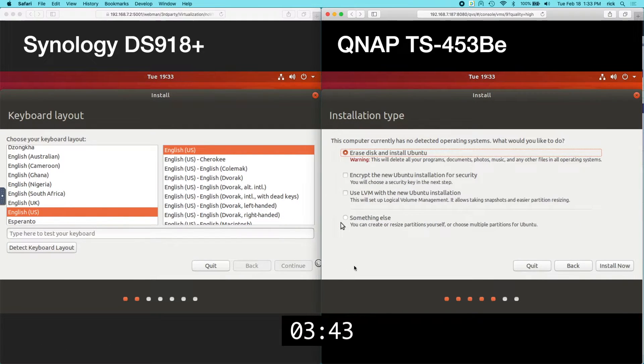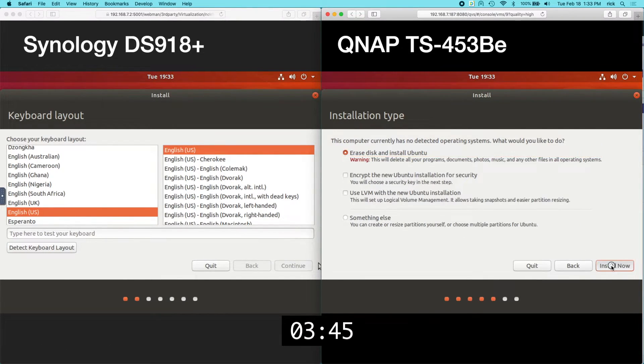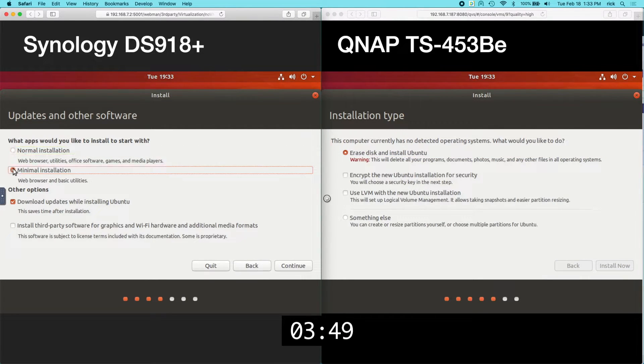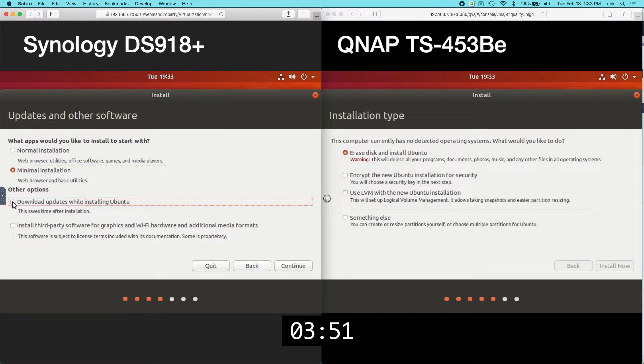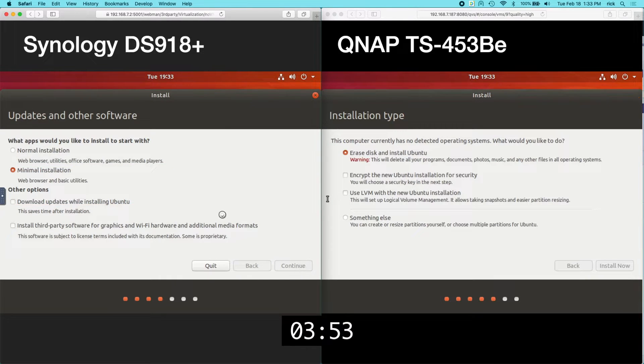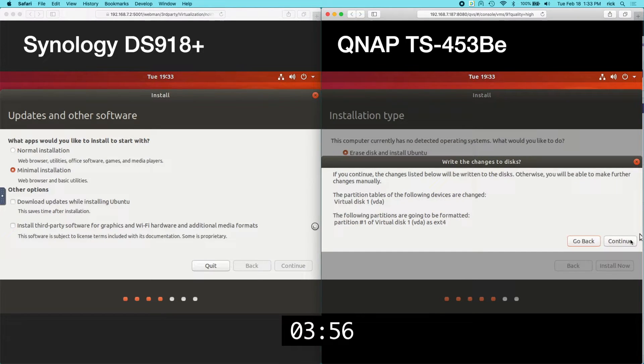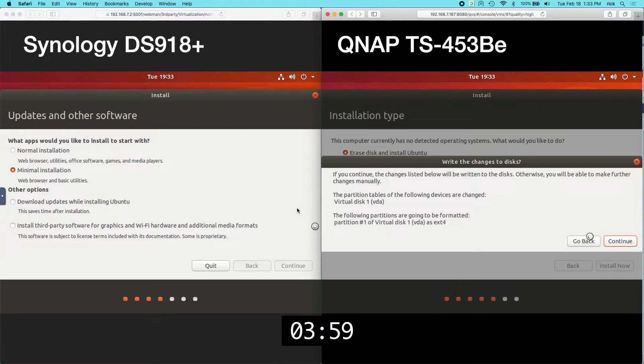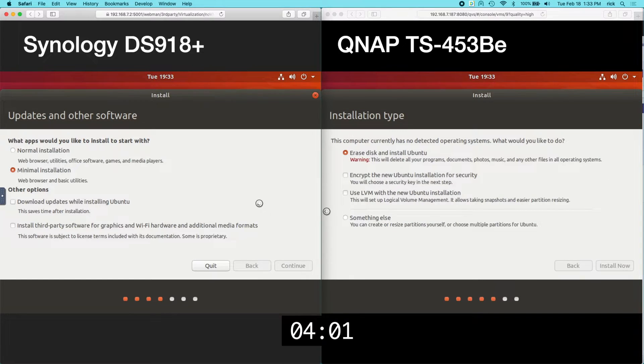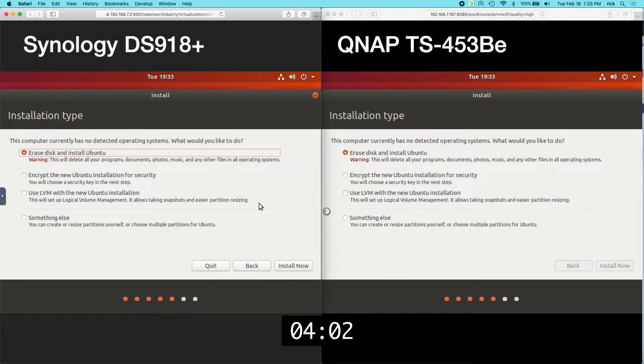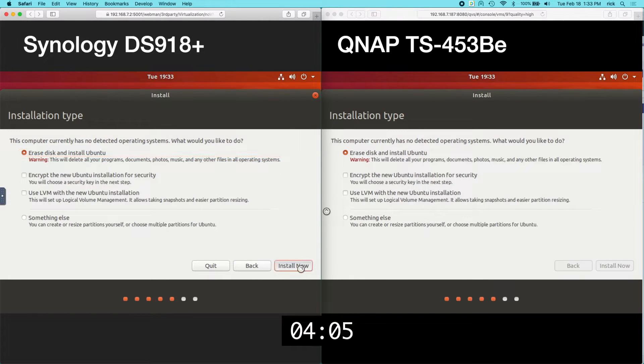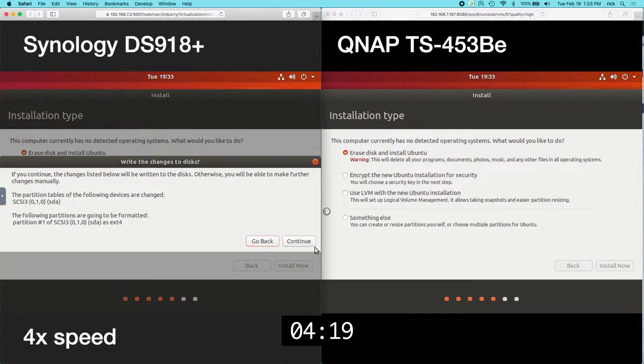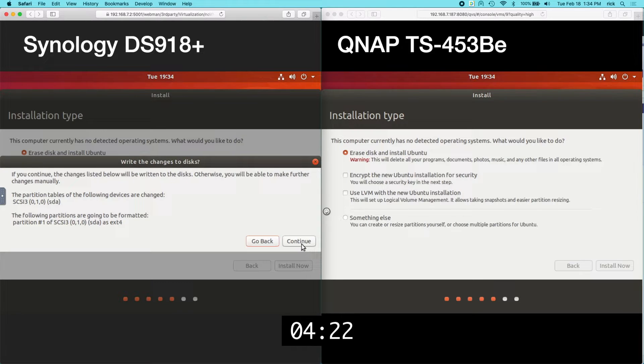I'm just going to do minimal installation. And I'll uncheck download updates and I'll click continue. I'll choose my keyboard on the Synology side. On the QNAP side I'll say erase disk and install Ubuntu. I'm going to choose minimal installation on Synology side. Not download updates. I'll click continue. QNAP is asking to write changes to the disk. I'll click continue there. Synology is asking to erase the disk. I'll say install now. Synology is asking to write changes to the disk. I'll click continue.